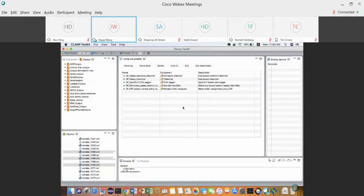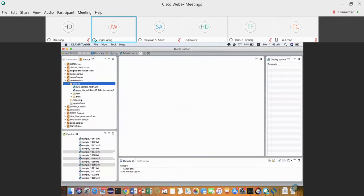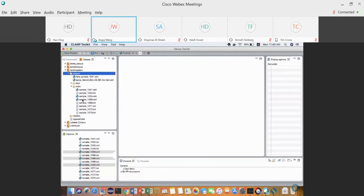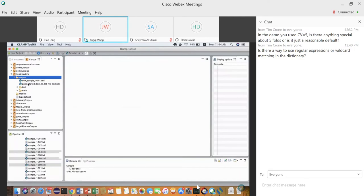In the last demo I'll show the online learning function in CLAMP. What I showed before required running the NLP pipeline and copy-pasting files into the corpus — you could only do that once. The online learning feature keeps updating the machine learning model as you add new training data.